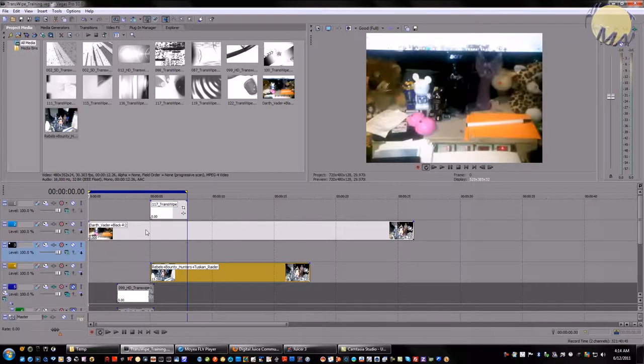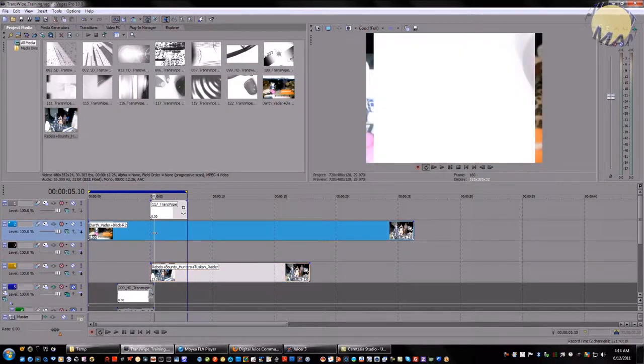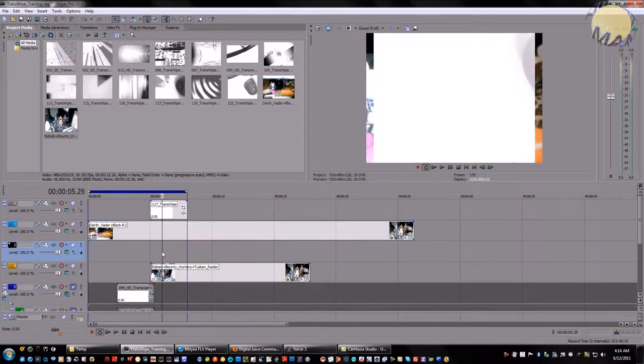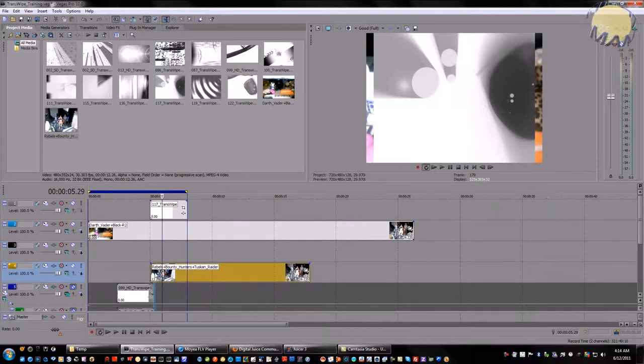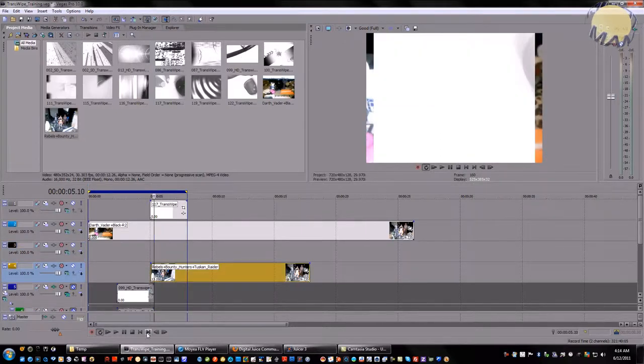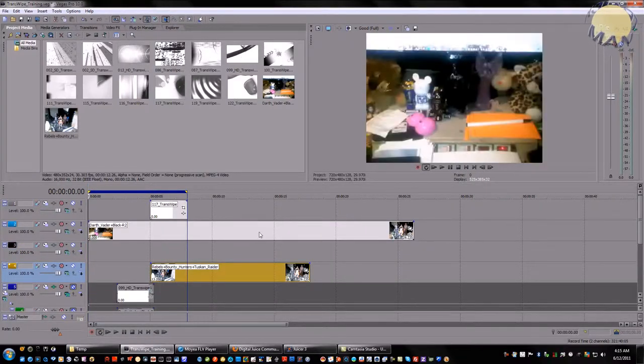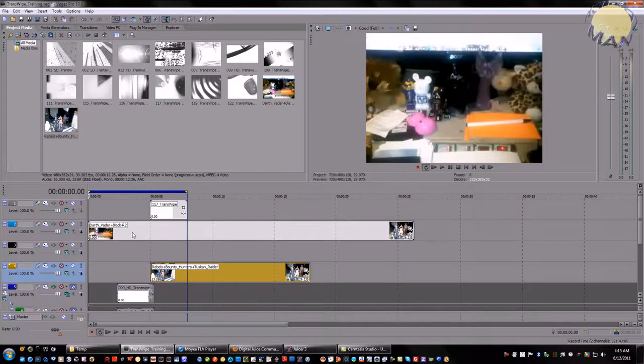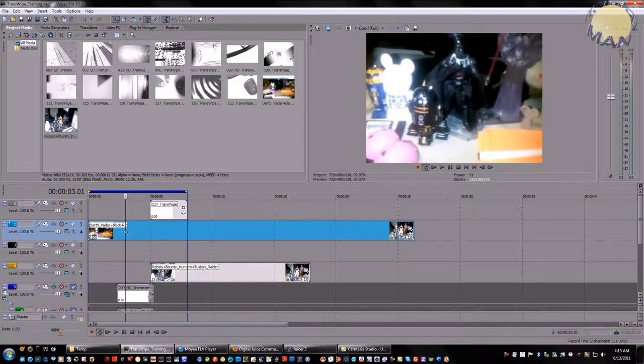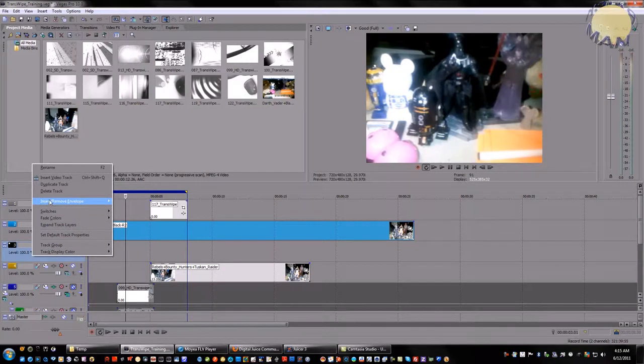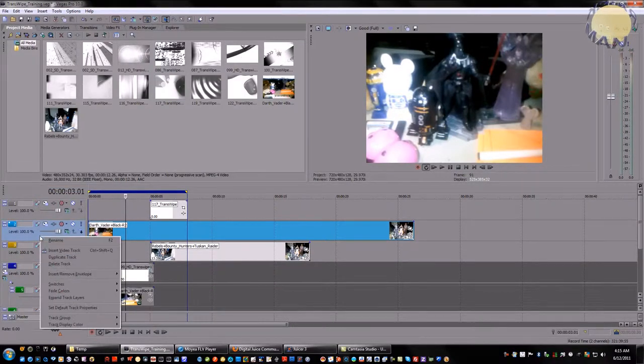Also, what you need to do: remember the transwipe is on track one, A roll is on track two, track three is blank, and then you have track four which is our B roll. The first thing I need to do is duplicate this. The easy way to do that is just click this and hit duplicate track, and that will do it automatically.